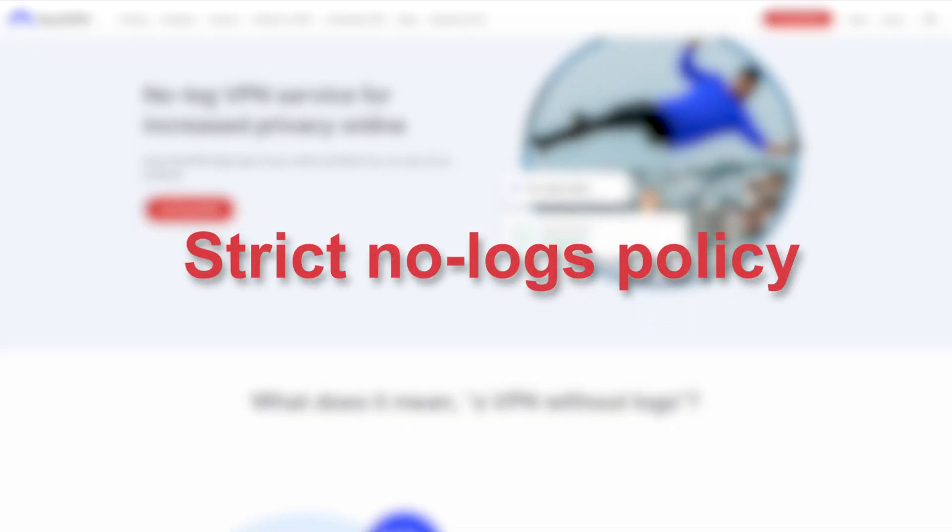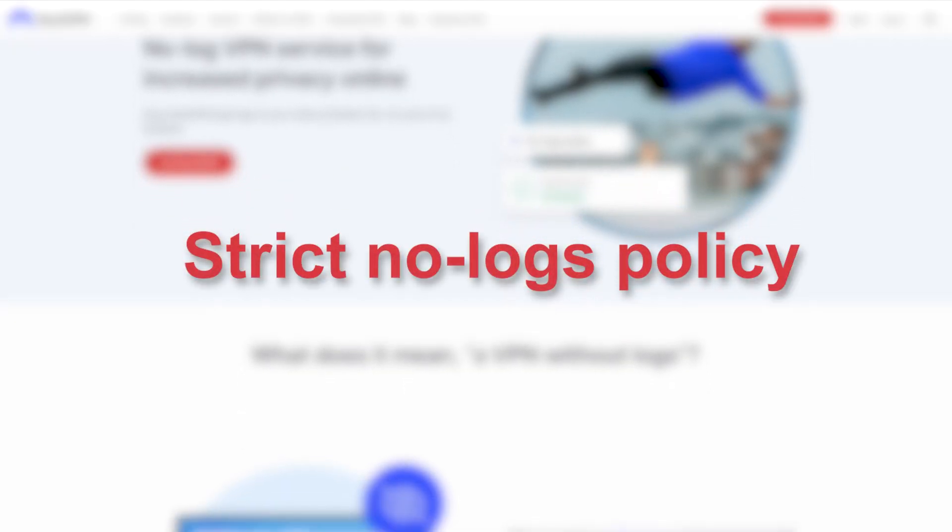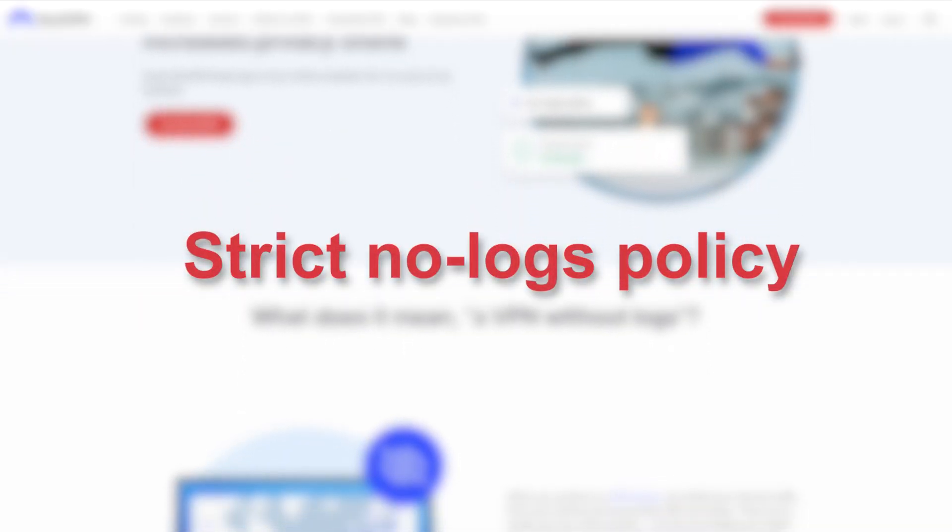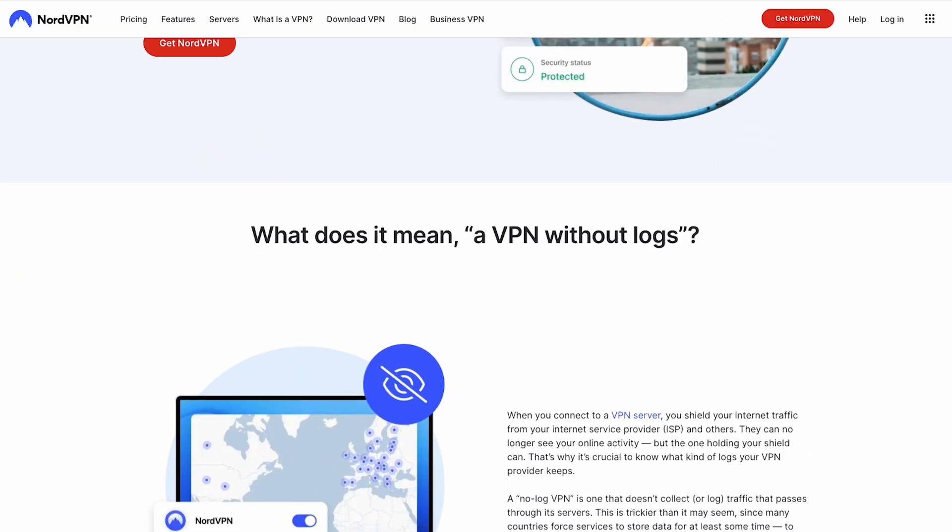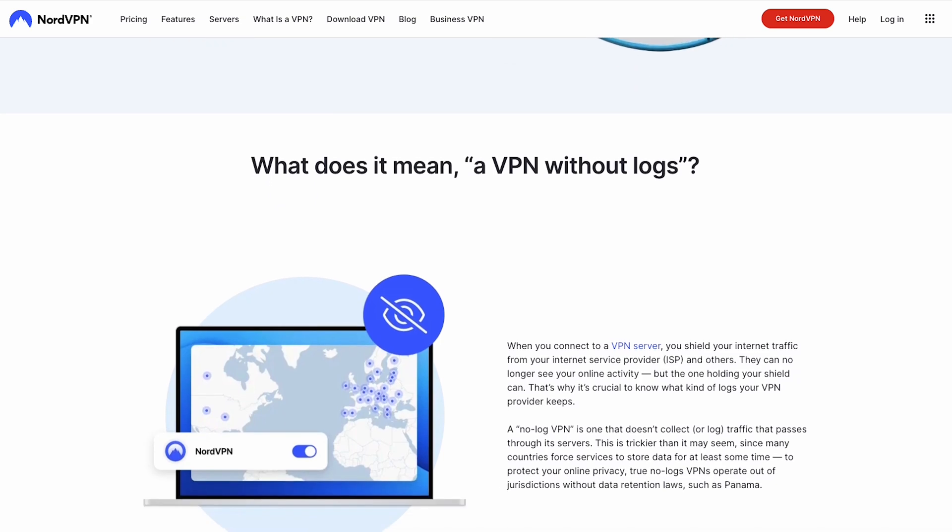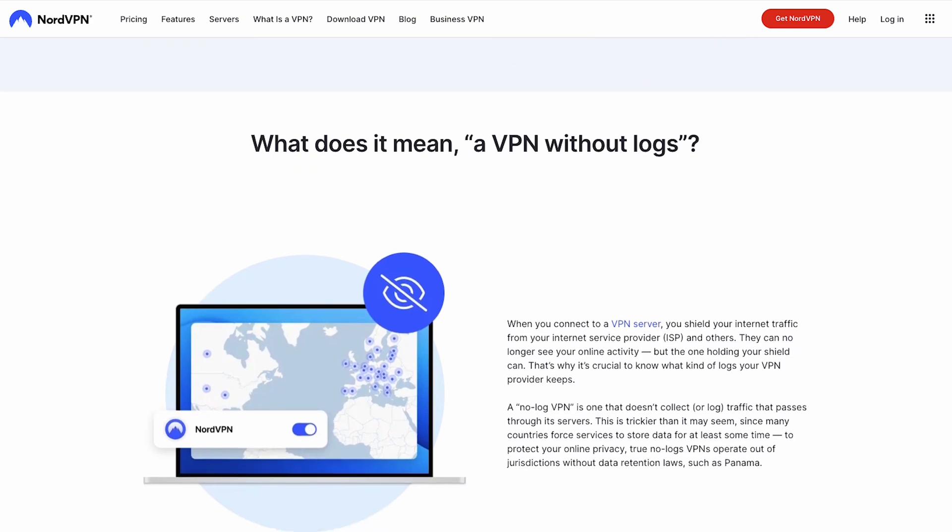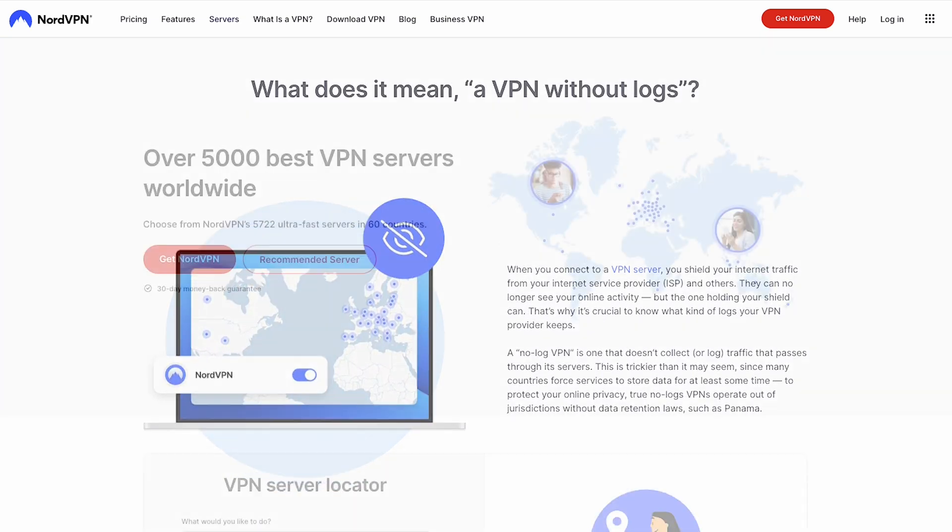They also have a strict no-logs policy, meaning they don't track or store any of your online activities. So even if the government demands them, NordVPN has nothing to show.